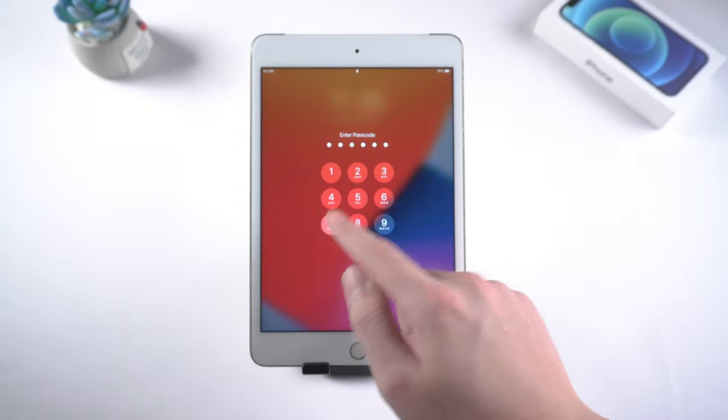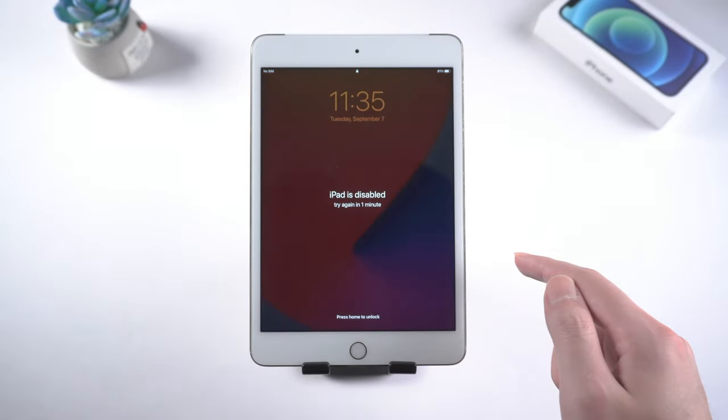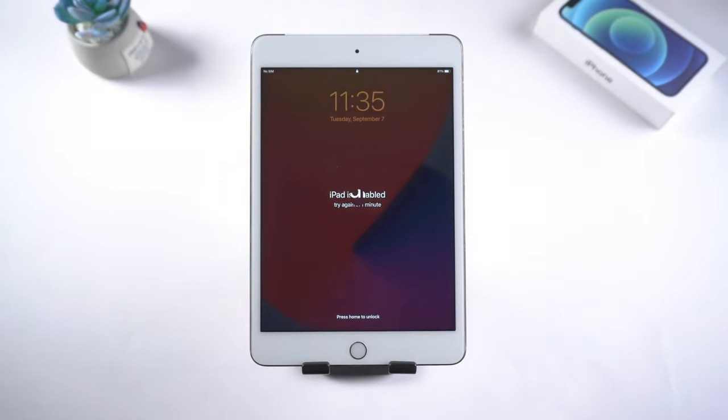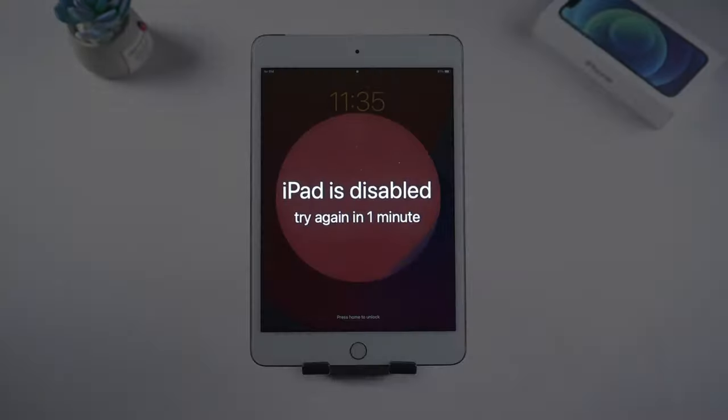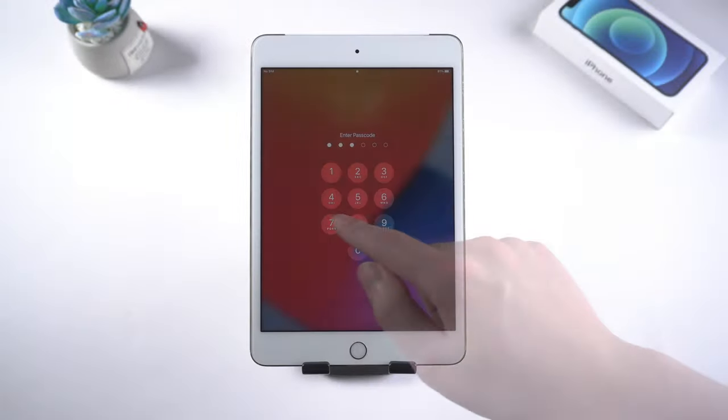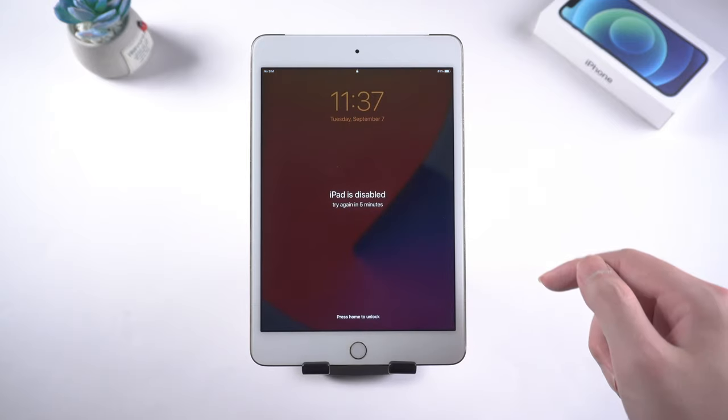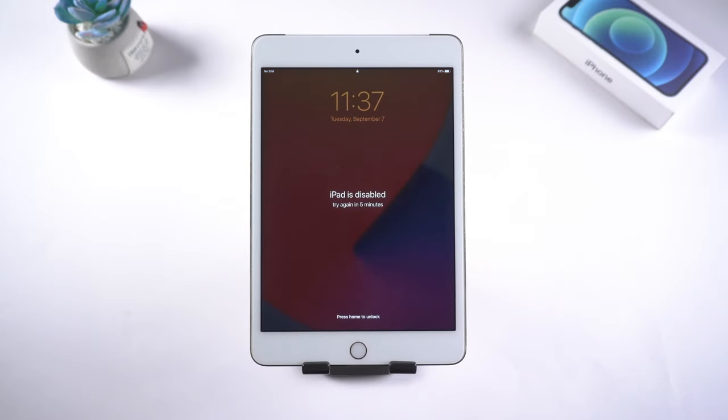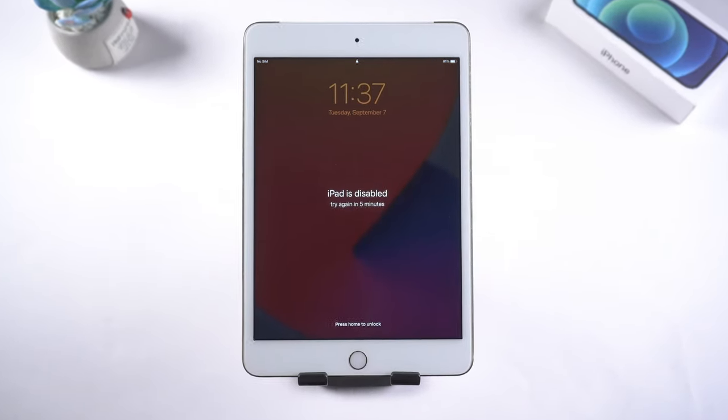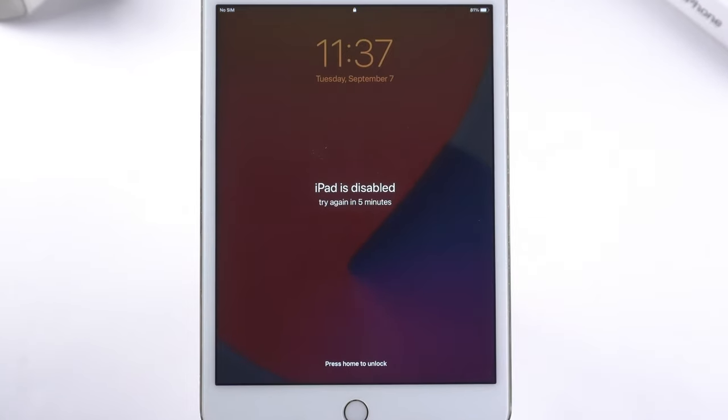You will see this iPad is disabled message after entering the wrong passcode for 6 times in a row. And the remaining time will get longer after more failed attempts. If we fail 10 times, iPad will be permanently disabled and requires you to connect to iTunes.